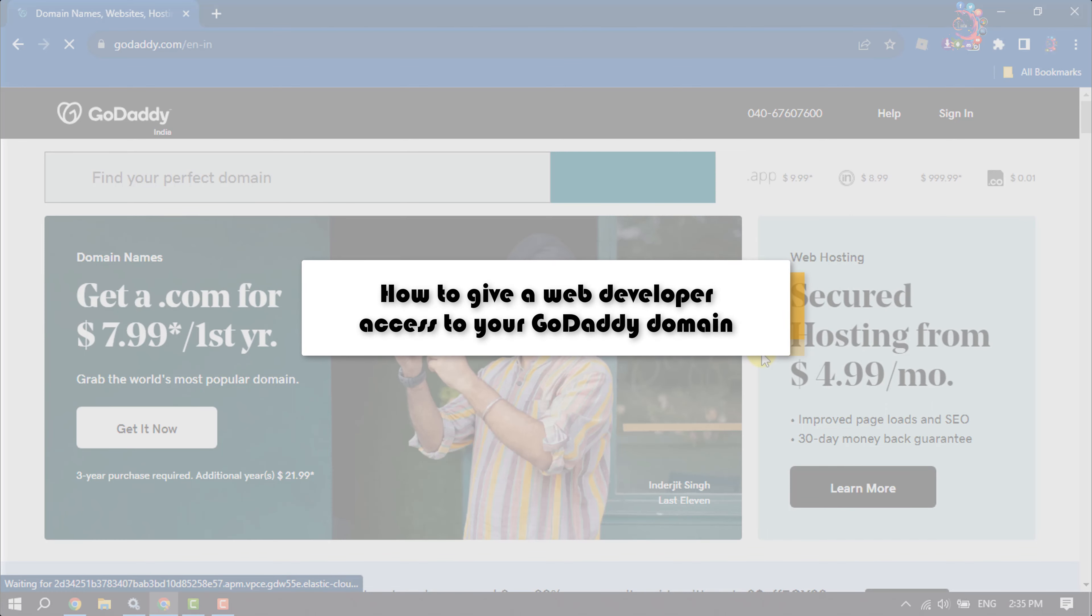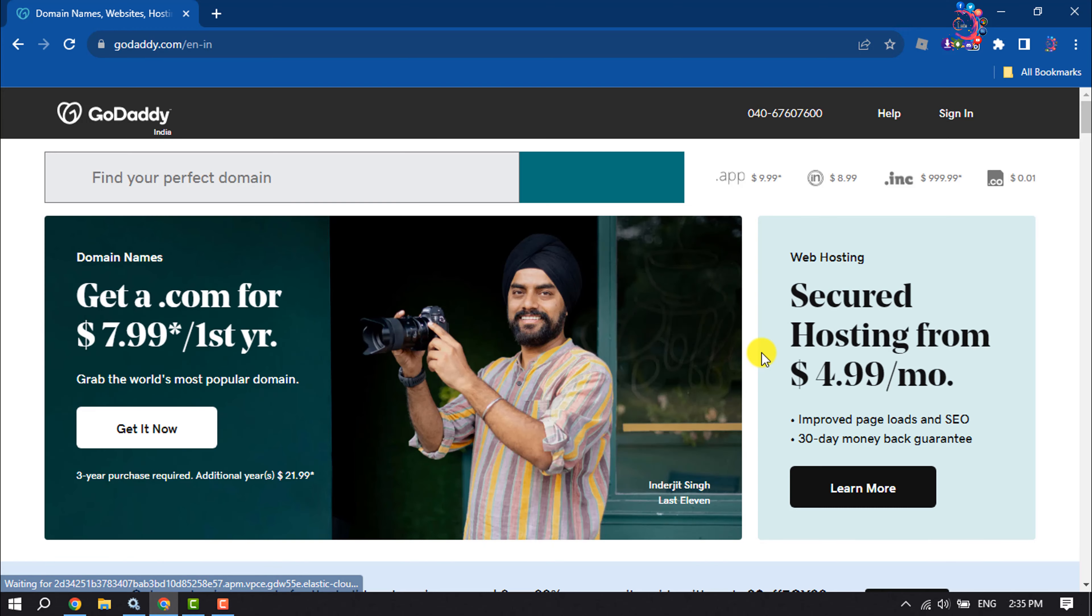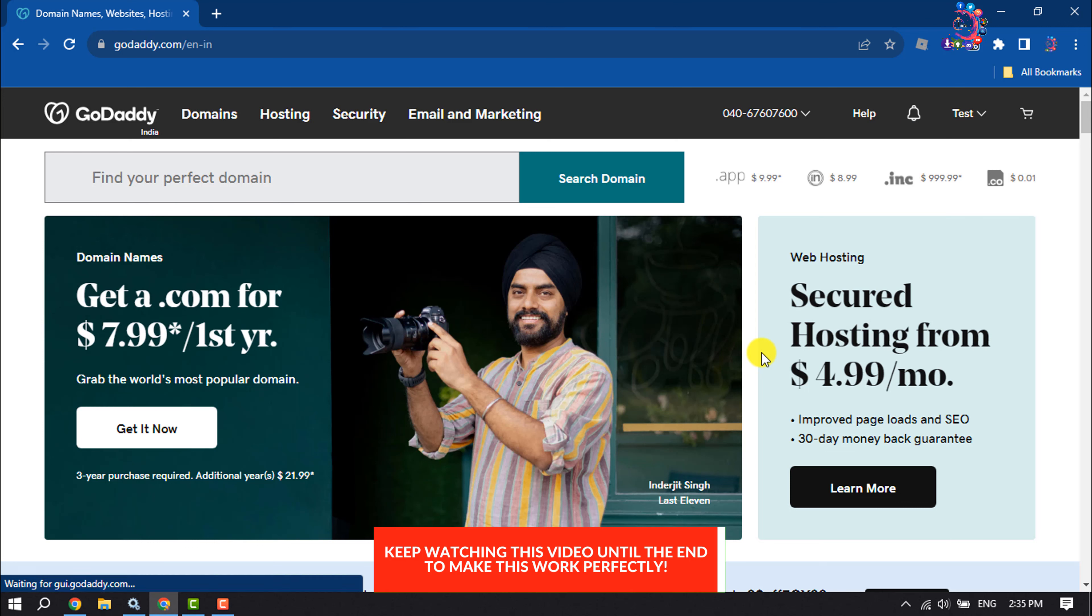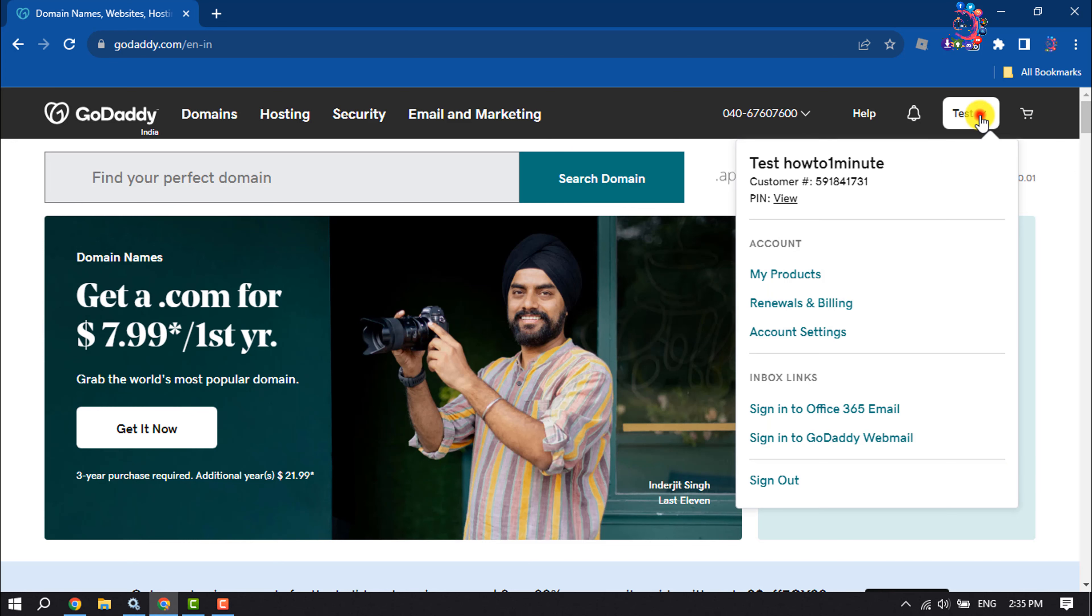This How To One Minute tutorial will show you how to give a web developer access to your GoDaddy domain. First of all, log into your GoDaddy website and click on your profile name and click on My Products.